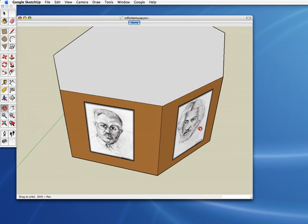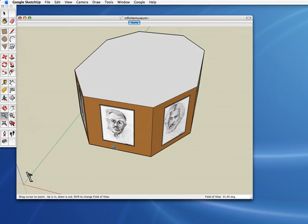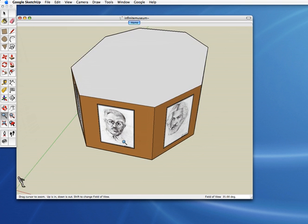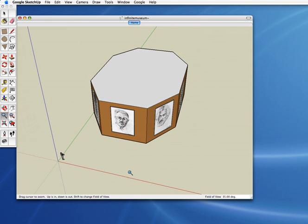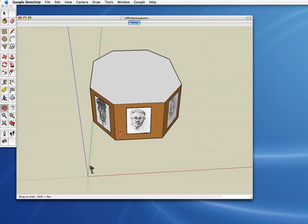What we do is, I'm using the orbit tool over here. This is the orbit tool and this is the zoom tool — zoom in and zoom out. Isn't that amazing? We've got the three axes here: green, blue, and red axes in Google SketchUp. And let's go back to the orbit tool.